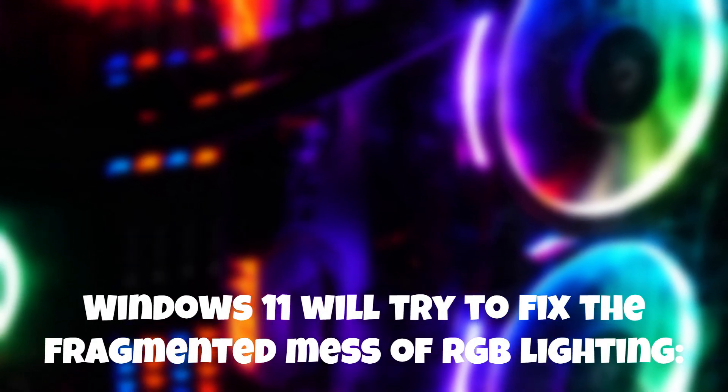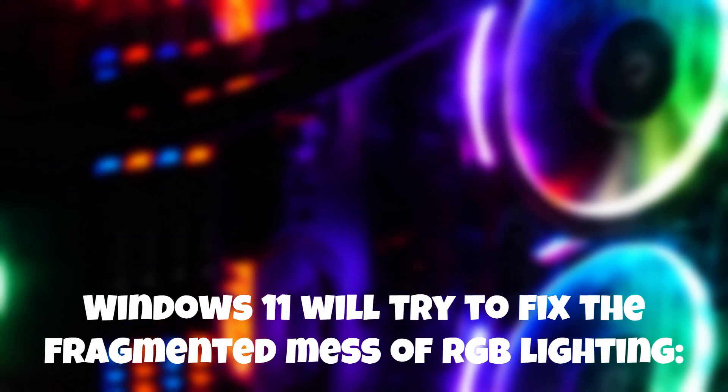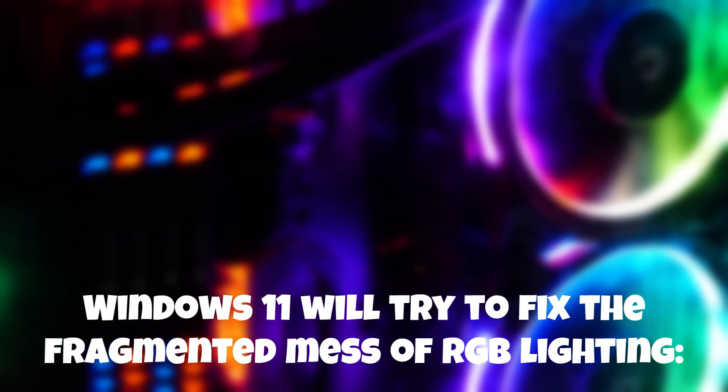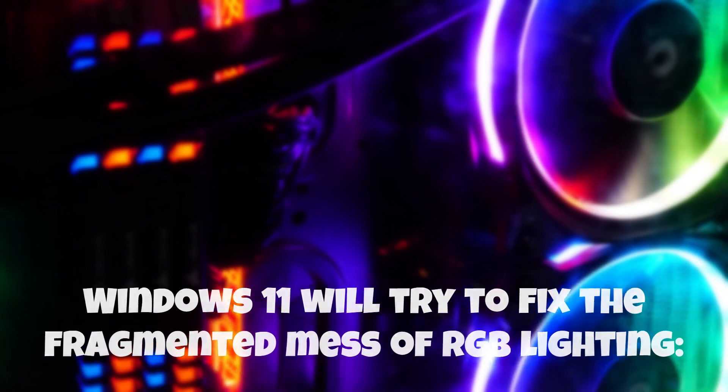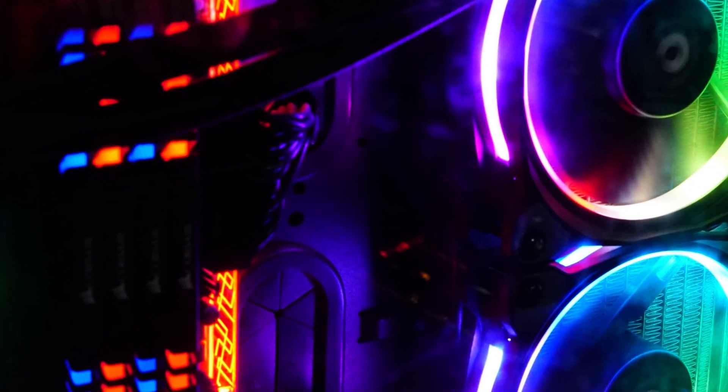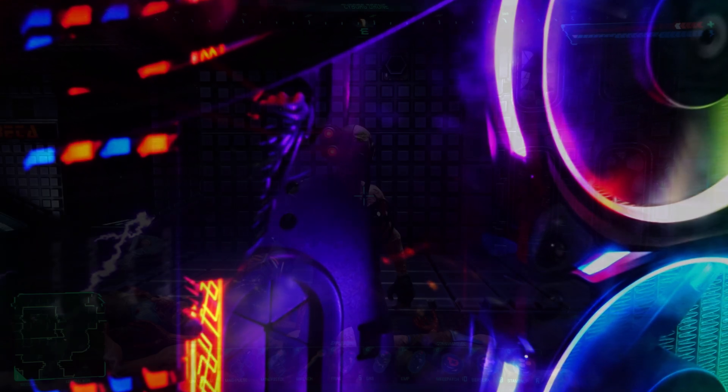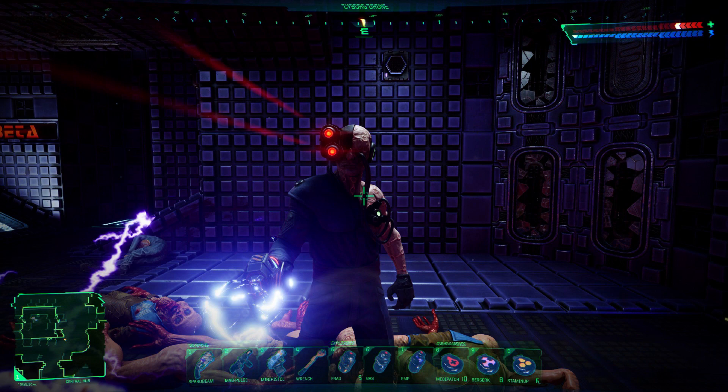Windows 11 will try to fix the fragmented mess of RGB lighting. Addressing the fragmented and often perplexing landscape of RGB lighting systems, Microsoft has set its sights on alleviating the confusion with Windows 11.